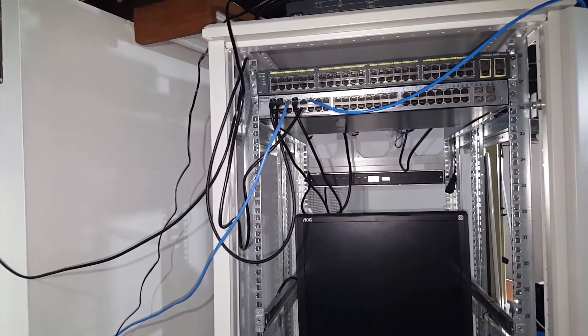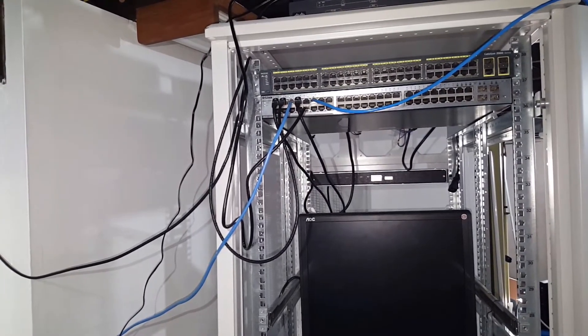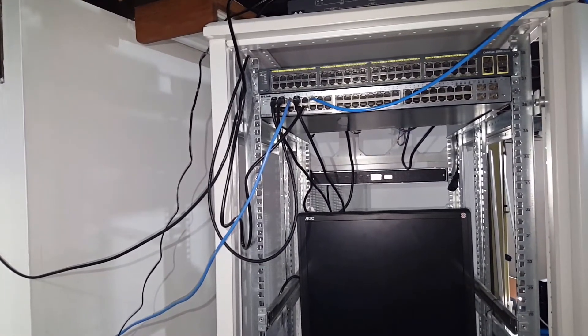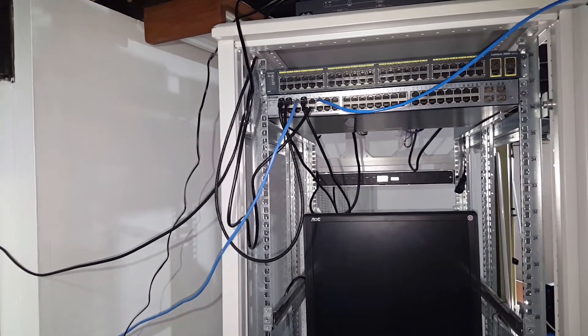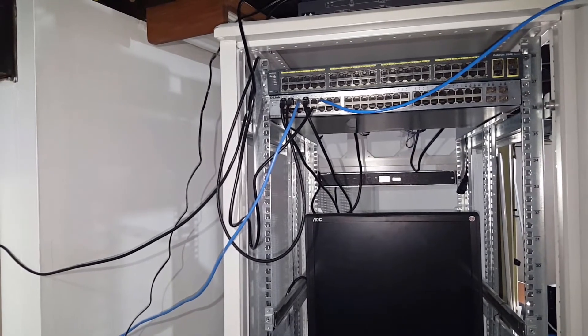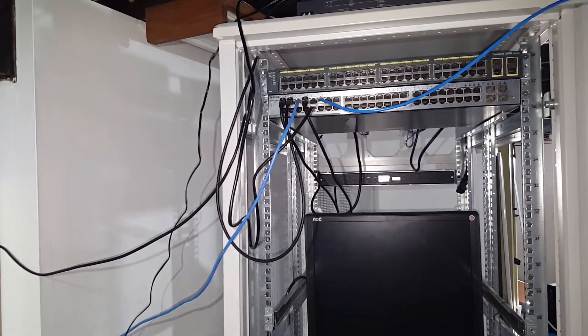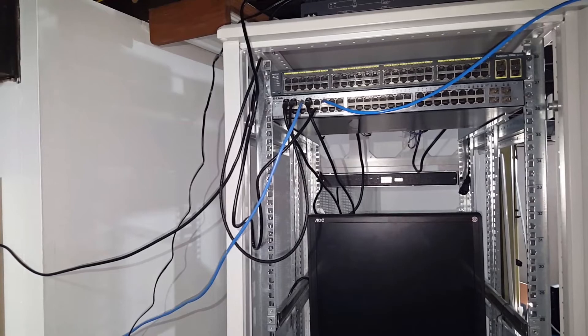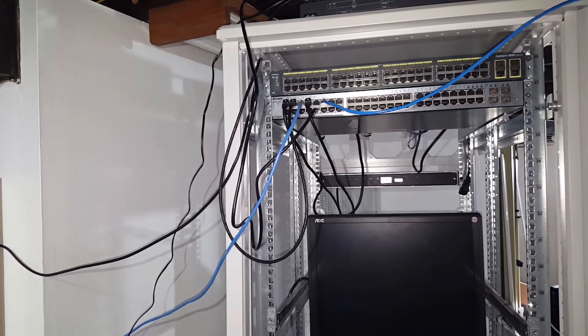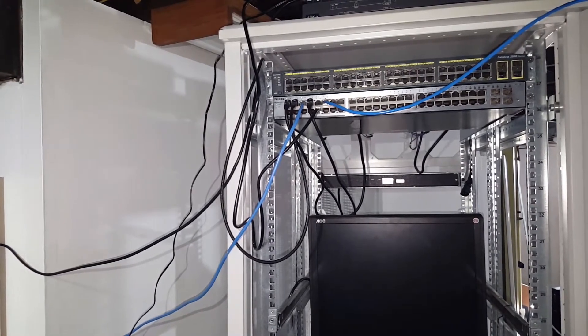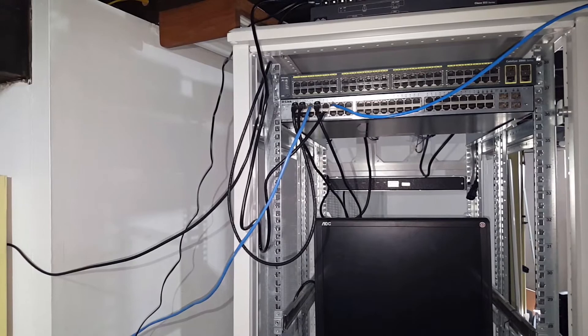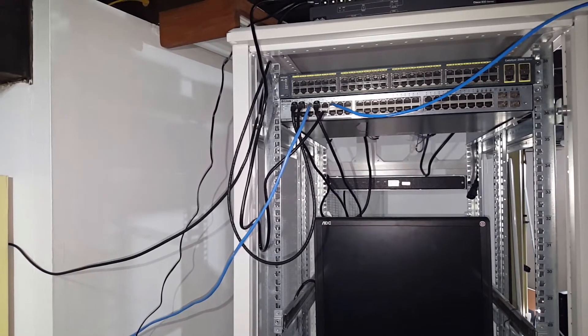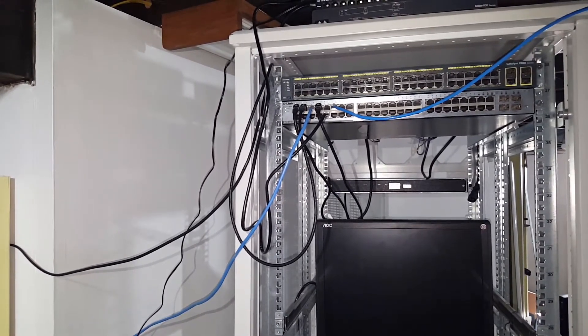As you can see here the cabling is kind of a mess right now. This is definitely something that I'm going to have to take a look at. Eventually I do want to put the sides back on the rack and the actual door back together and actually kind of make it look all nice and neat again. I'll have to take a look at some cable management options.